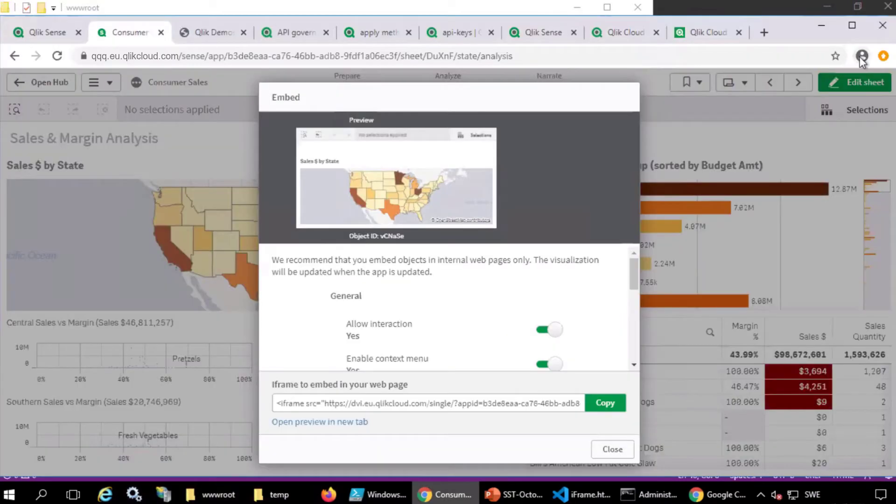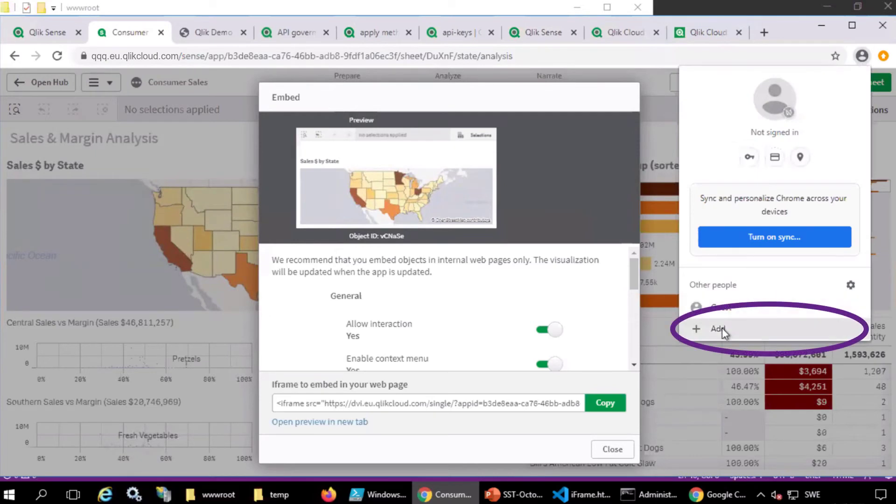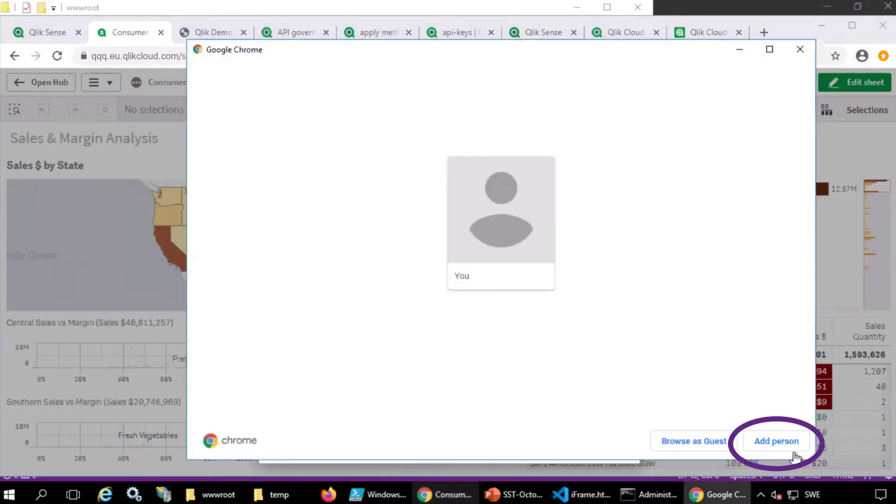I will run Chrome as a different user to show how this sample code will redirect to your identity provider. I'm adding a new person in Chrome.